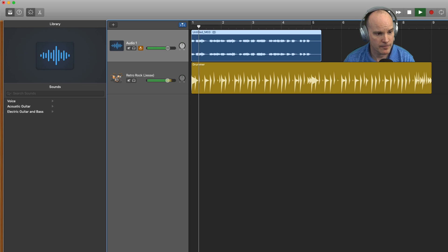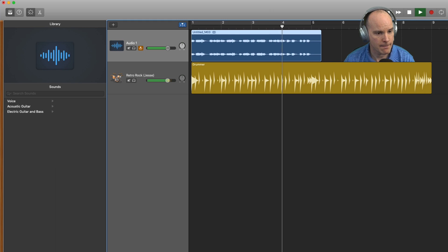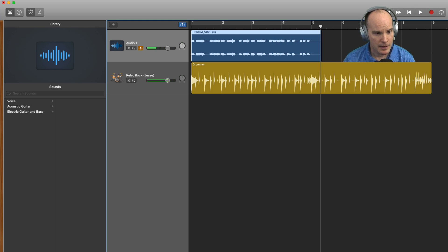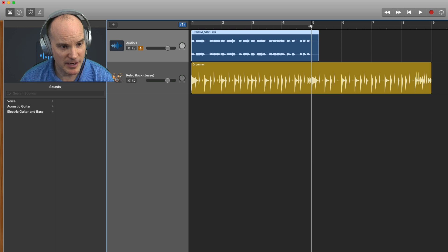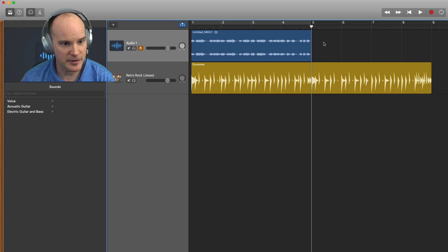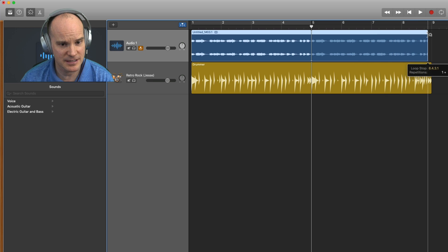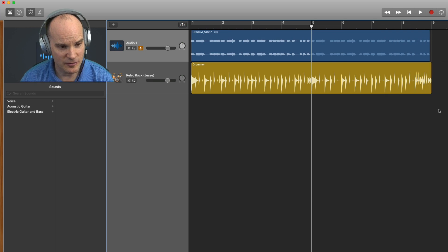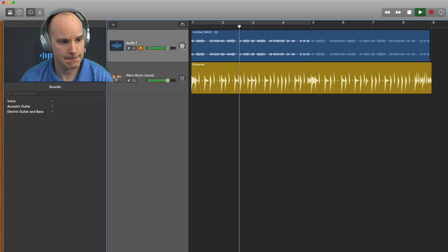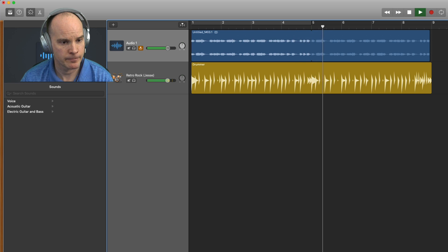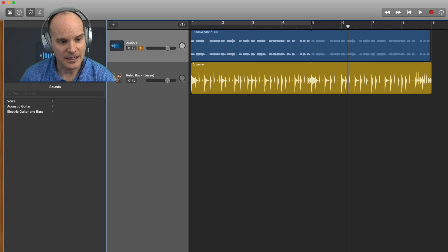Let's hear that back. I'm going to trim this down — I'll put my scrubber on the measure between four and five and hit Command T. That will trim it, and then I'll stretch this, essentially looping it for eight measures instead of the original four. Let's listen to that. Ideally, this is one way to go — you can record your Nord keyboards directly into GarageBand.